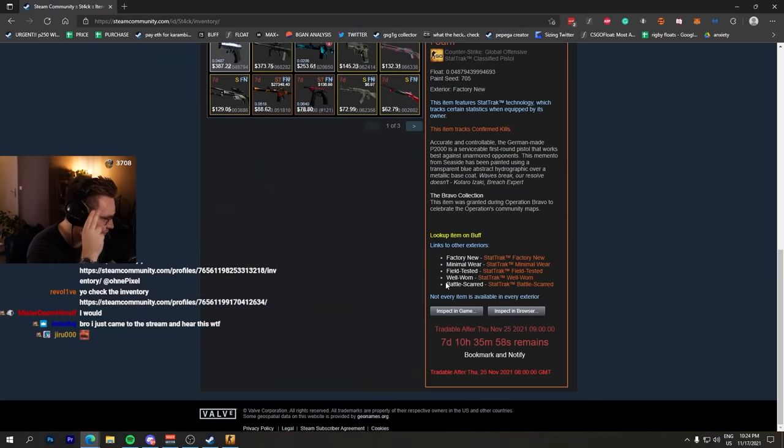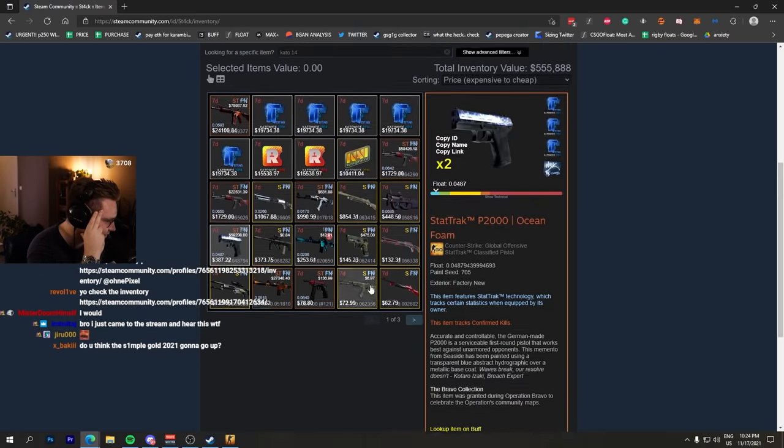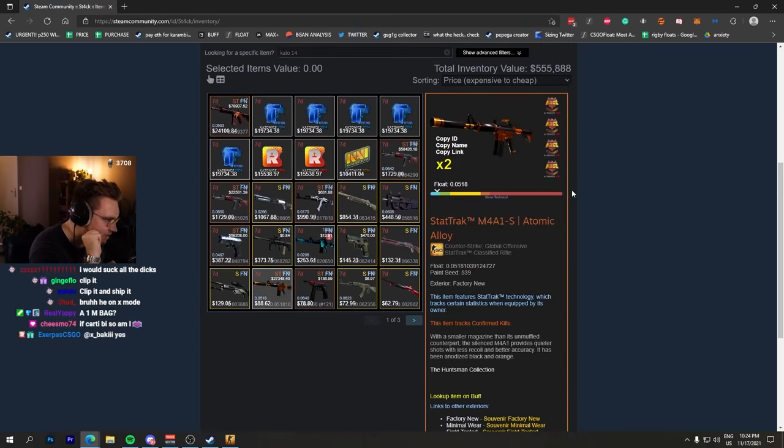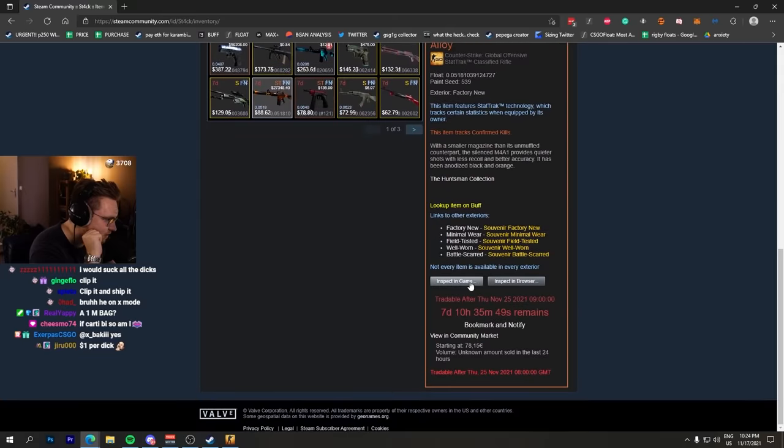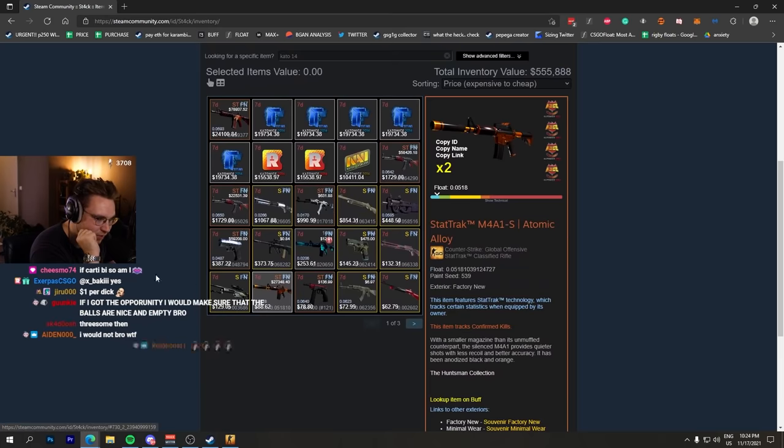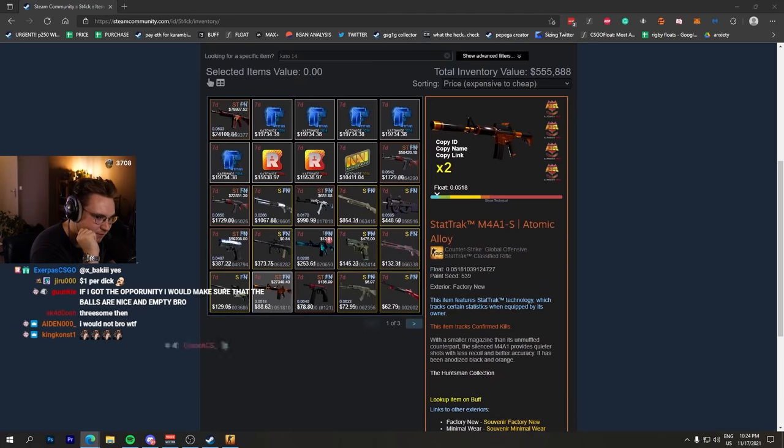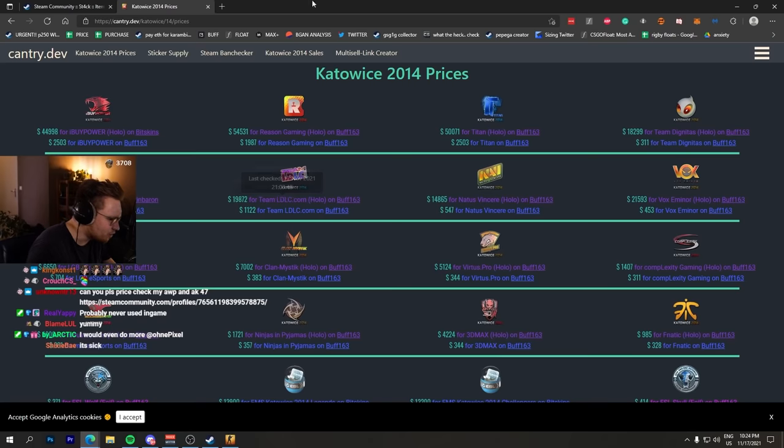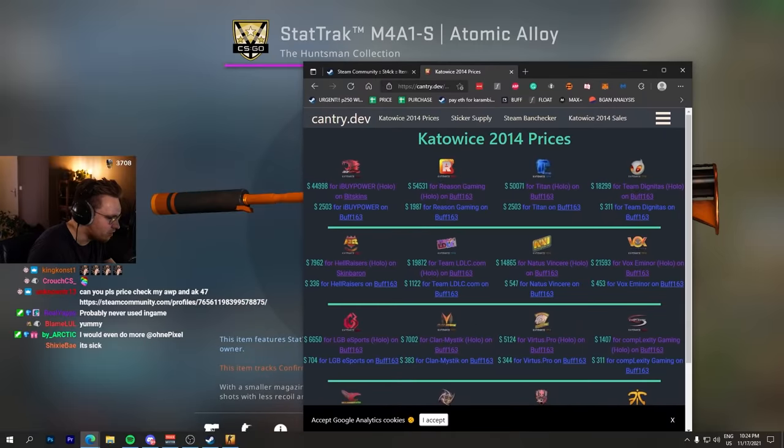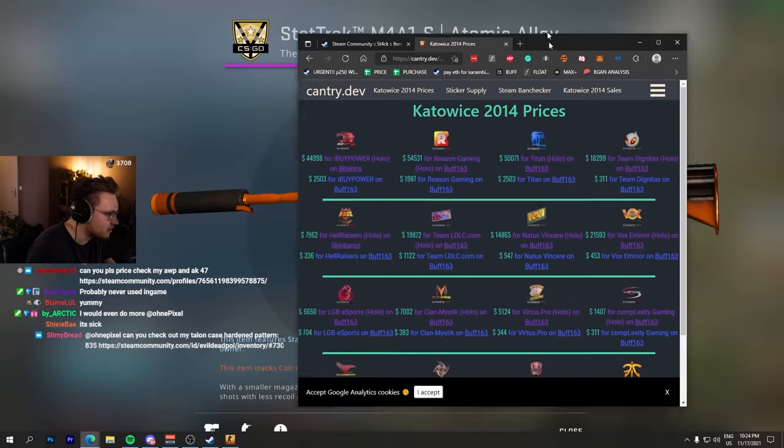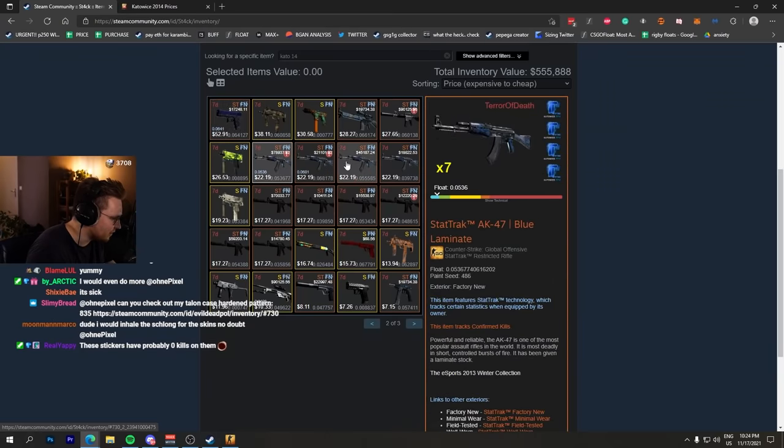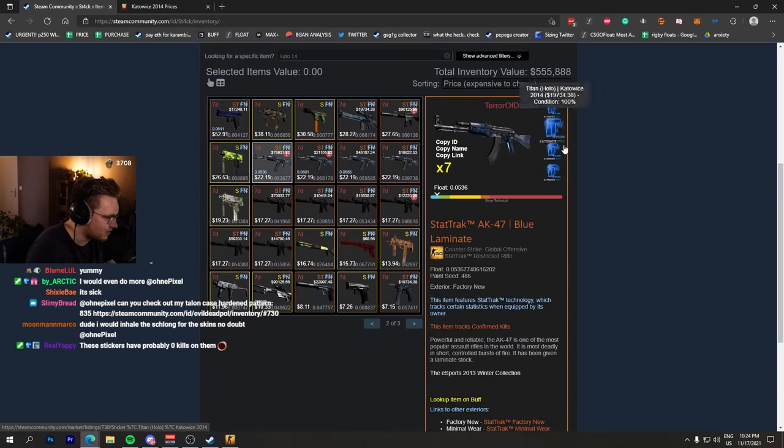Titan Holos, insane bro. Skins like this have never been traded. M4A1-S Atomic Alloy. Even if you may say this is not one of the craziest high-tier Katos, Hellraisers Holo right now is eight thousand dollars, the cheapest one listed. Here's more Katos, I think a 4x Titan Holo. Yeah, 4x Titan Holo AK Blue